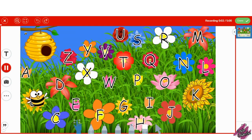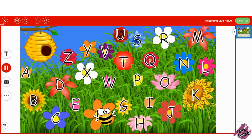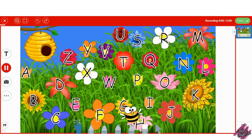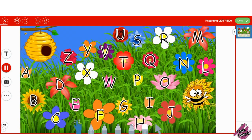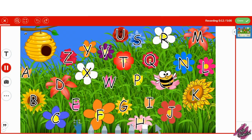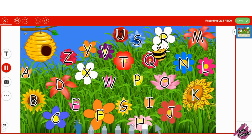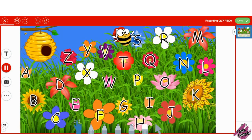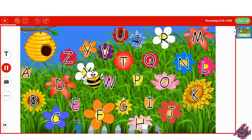A, B, C, D, E, F, G, H, I, J, K, L, M, N, O, P, Q, R, S, T, U, V, W, X, Y, Z.